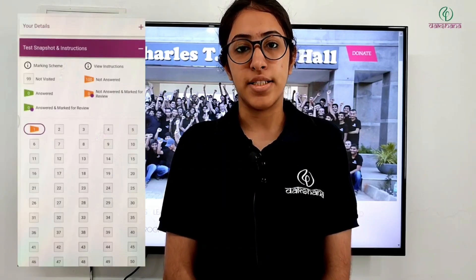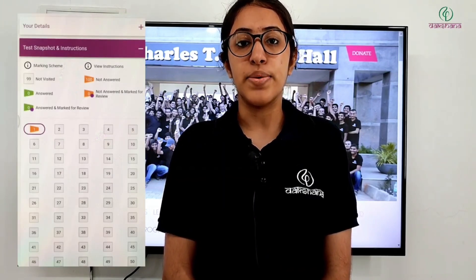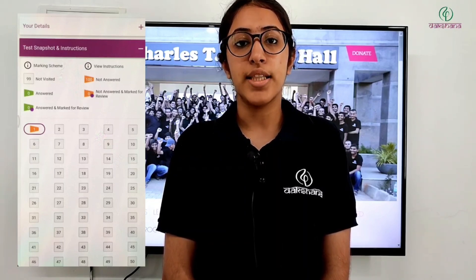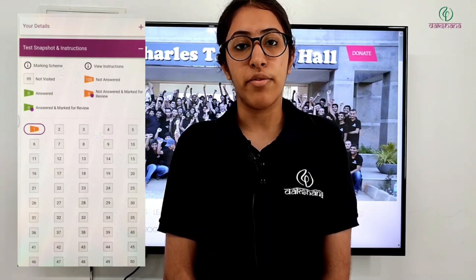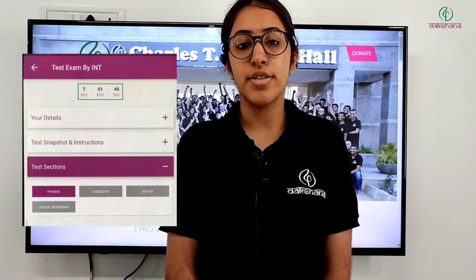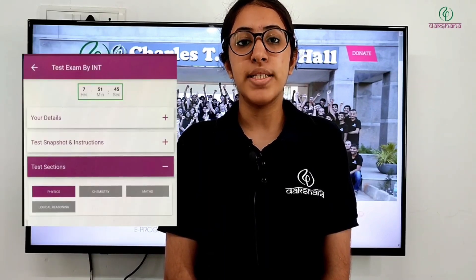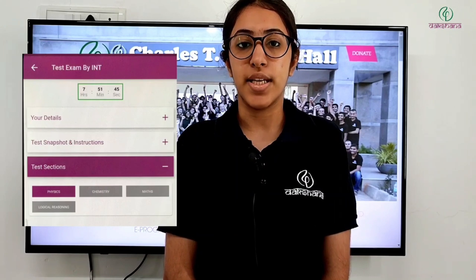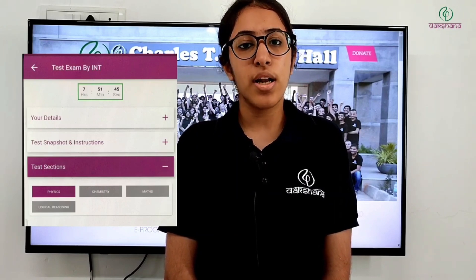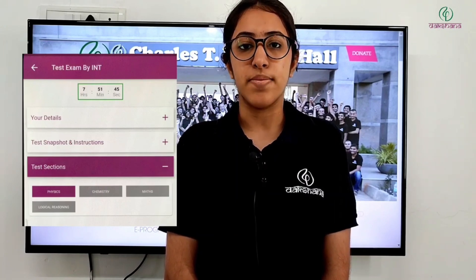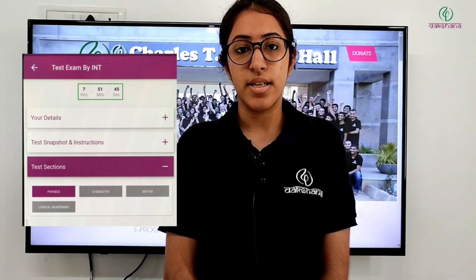In the test snapshots and instructions section, you will see the marking scheme, instructions, and the status of questions — that is, answered, unanswered, and marked for review. In the test section column, you will see the names of the subjects. You can click on a particular subject and attempt its questions.